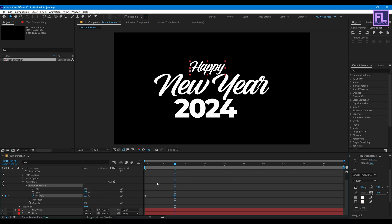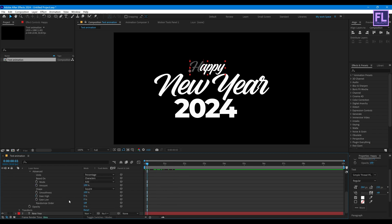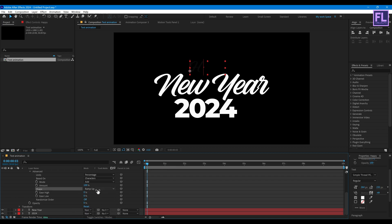Okay now go to Advanced, then shape set it Ramp Up and Ease High set it 100 percent. Then randomize order set it on.